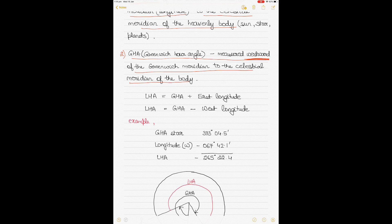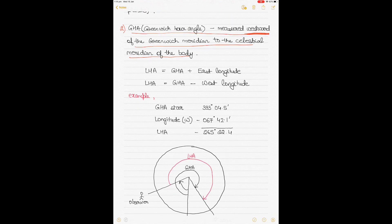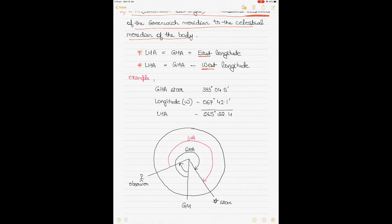The relationship between LHA, GHA, and longitude is: LHA = GHA + longitude if it is east longitude, or LHA = GHA − longitude if it is west longitude. For example, if GHA for a star is 333° 4.5' and longitude is west, then to obtain your LHA you use GHA minus the west longitude. LHA of the star is also commonly denoted with the star symbol.